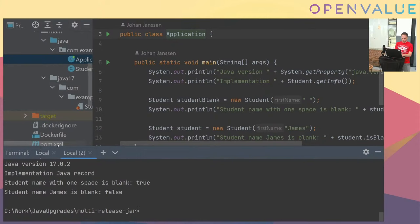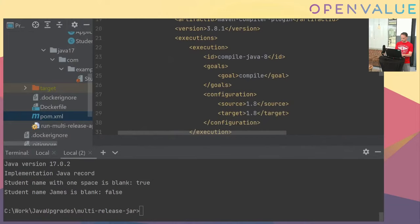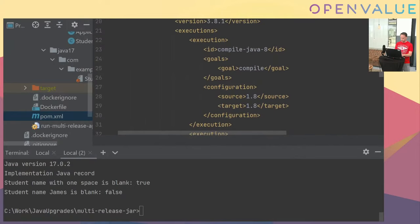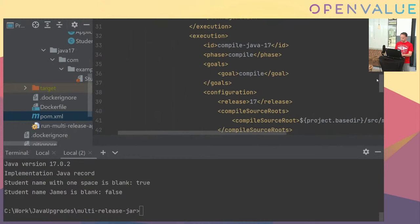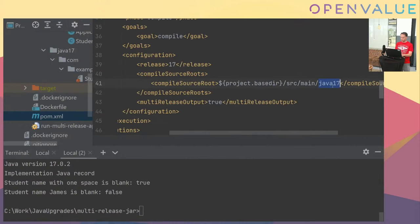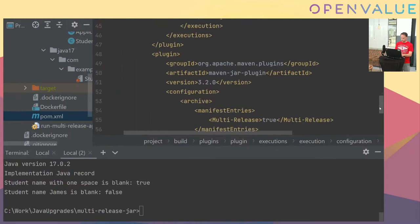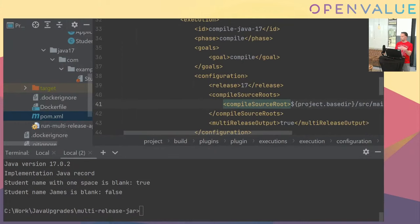Let me quickly show the Maven POM file. We have the normal compiler using Java 8, and then a Java 17 execution step specifying which directory contains our Java 17 source. There's a little bit of configuration in the JAR file, but it's not complicated — relatively easy to copy-paste. You can even use more versions of Java, so if someone runs it on Java 18, it will use the Java 17 version automatically.